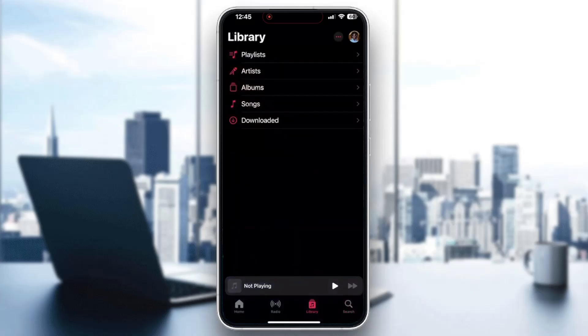In our library, we can find all the music we have — our playlists, our downloaded media, things we have saved, and so on. So if our songs are missing from right here, this is where we can go and try out the fix.